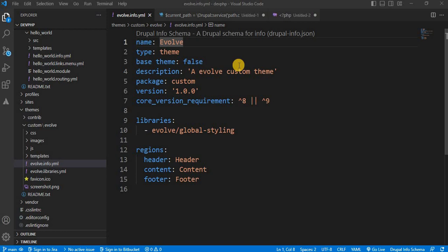First I will explain what is the hook_preprocess_html function. hook_preprocess_html is a hook that is called by Drupal when it is processing HTML pages. This hook gives you the opportunity to add custom markup to your pages or to modify the existing markup.